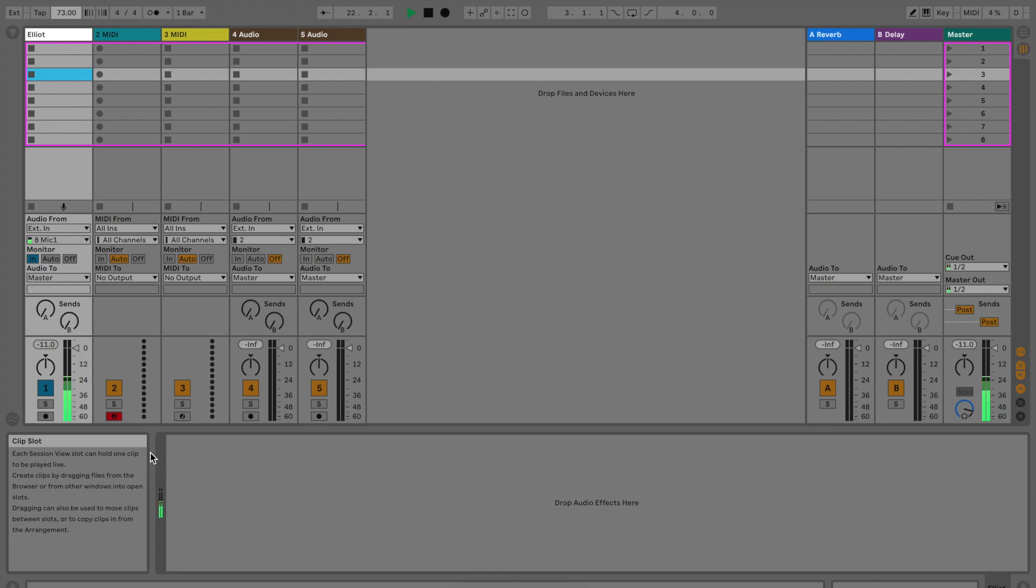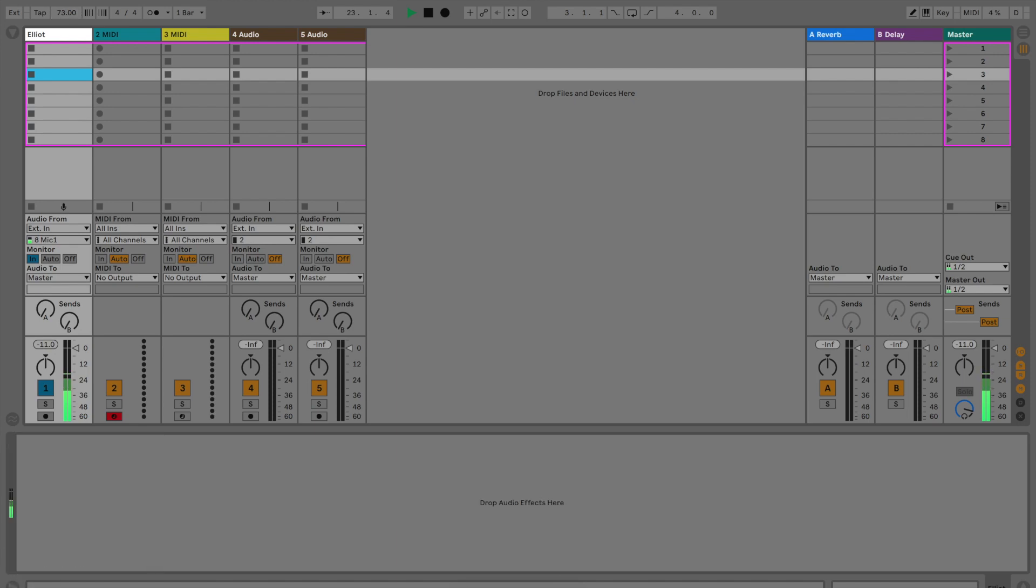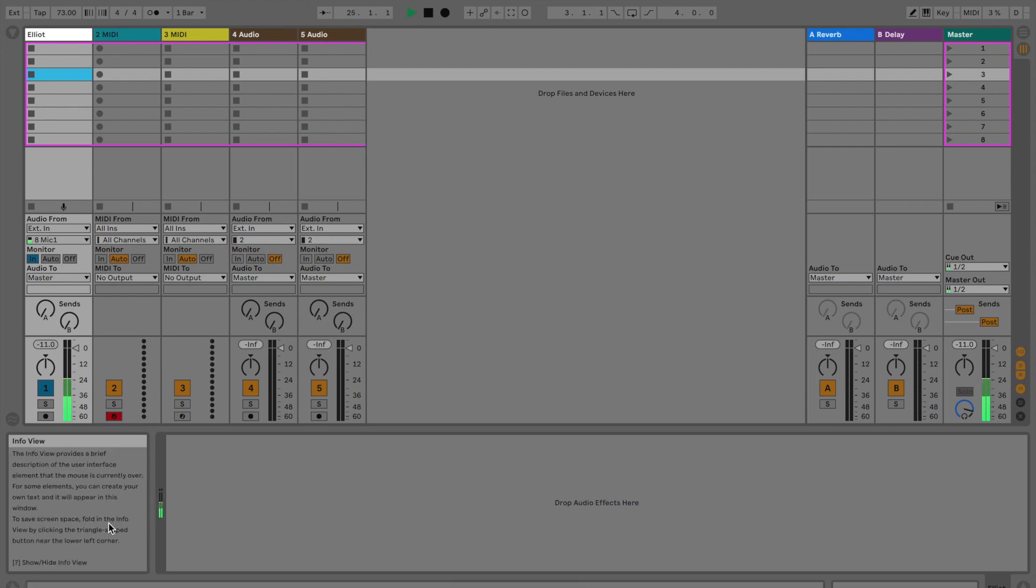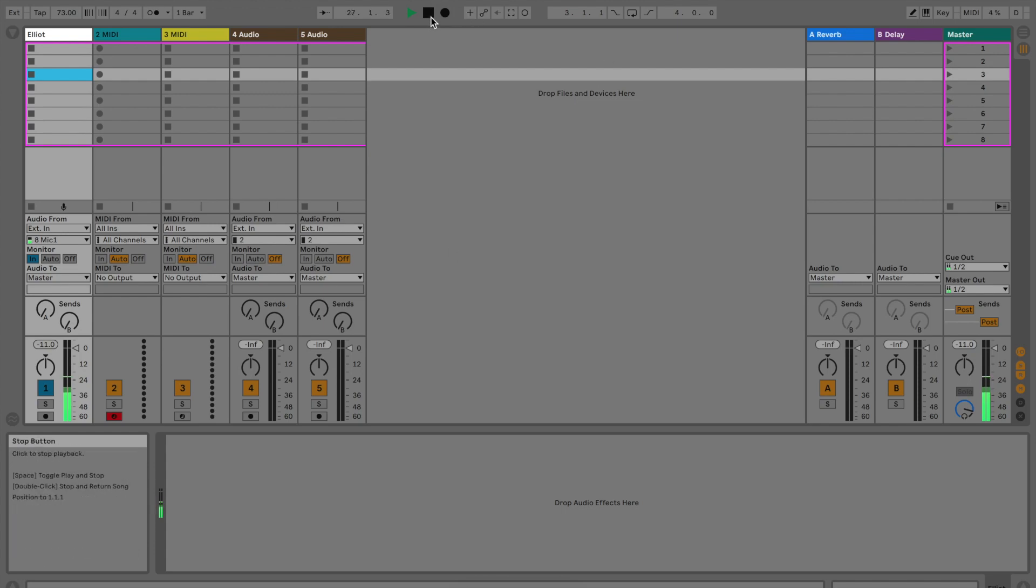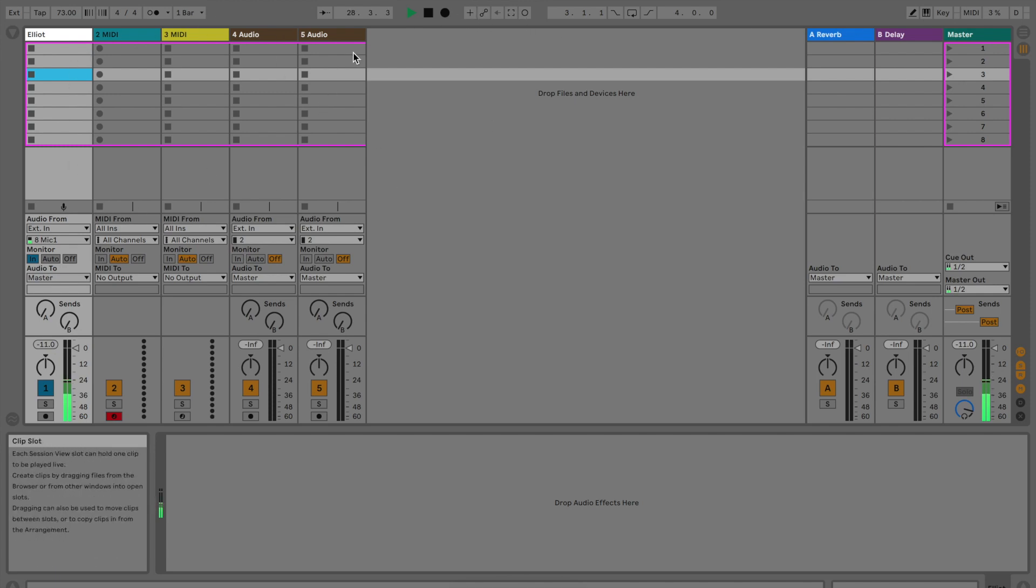Before we begin, I want to point out a helpful tip. Down in the bottom left we have a circle with an arrow in it. If you click that, it opens up this little box which is called the info view. Whenever you hover your mouse over a certain aspect or parameter or anything you can click, that box will display information about what you're hovering over.